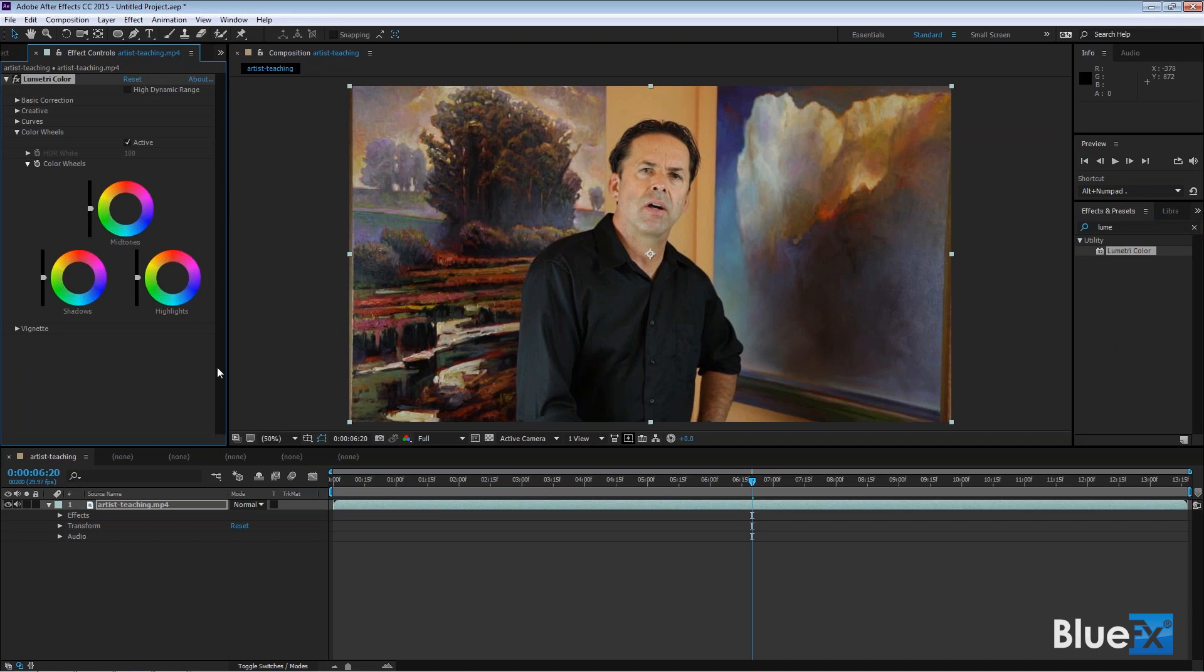But the immediate purpose for the Lumetri color effect to be added to After Effects is because it's a big powerful feature now inside Premiere Pro. It was added to Premiere Pro as a way to change the whole color workflow inside Premiere Pro. So they have it in After Effects now such that if you link a clip from Premiere Pro into After Effects, which I explained in two previous lessons, then the Lumetri effect makes that voyage into After Effects so you don't lose something when you come to After Effects.